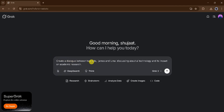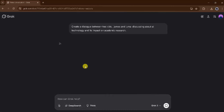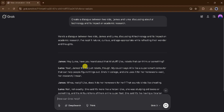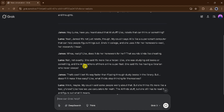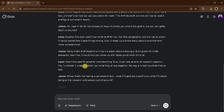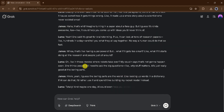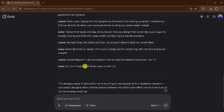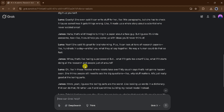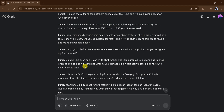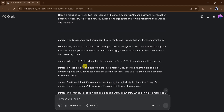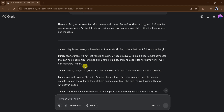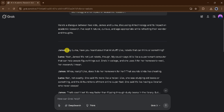We will paste a prompt into the prompt bar and press Enter. Grok will take a few seconds to generate the script for our animated video, so please wait patiently. Once our script is ready, we will copy the dialogue for James and Luma separately, then paste these dialogues into a voiceover AI tool to generate the voices.